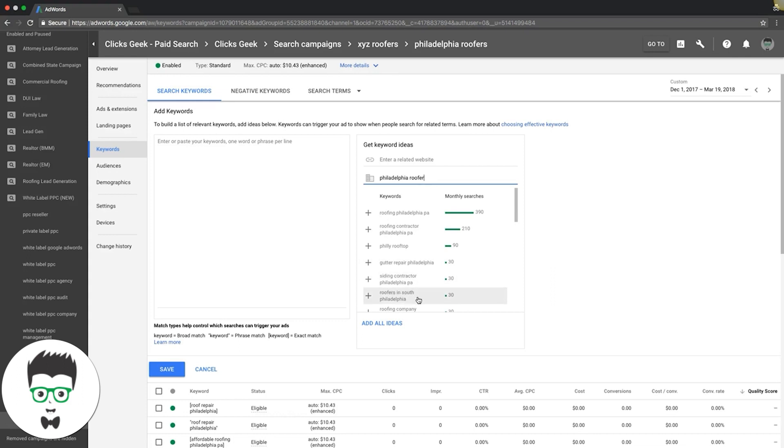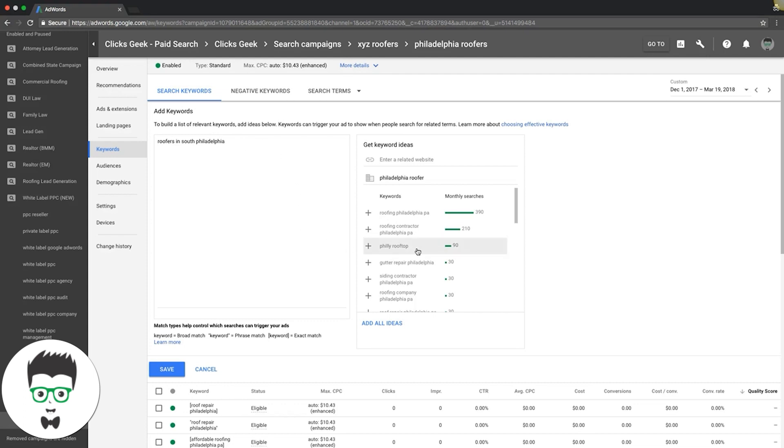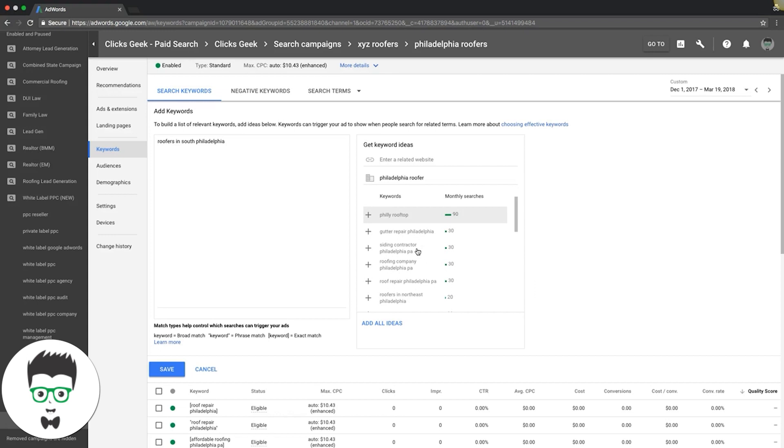That's gold. I guarantee most other people are not going after stuff like this because they're just like, '30 searches a month? That's dumb. I don't want to do that. It's too much work.'